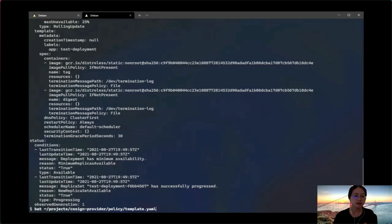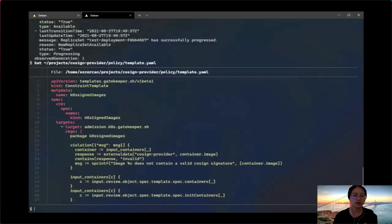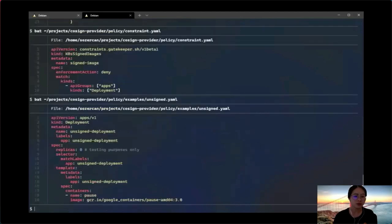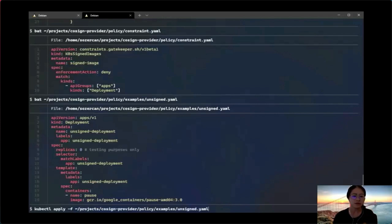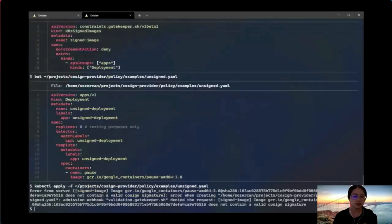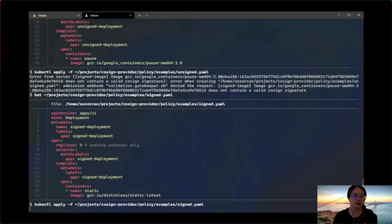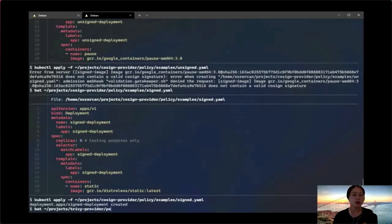For the cosign provider, we have a constraint template called 'case signed images.' Within the Rego, it calls the external data cosign provider, which returns whether the image has a valid signature or not. The constraint has enforcement action 'deny' applied to deployments. We first apply an unsigned example — and as you can see, the request was blocked because cosign identified that it does not contain a valid signature. Then we apply a signed example using a different image — and cosign provider did not block it because it has a valid signature.